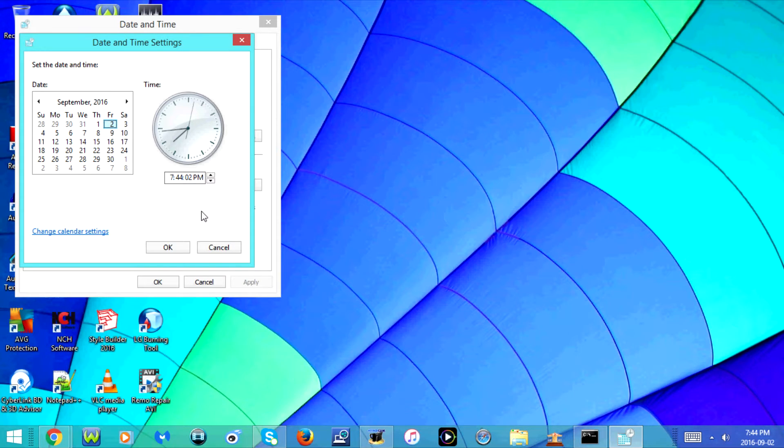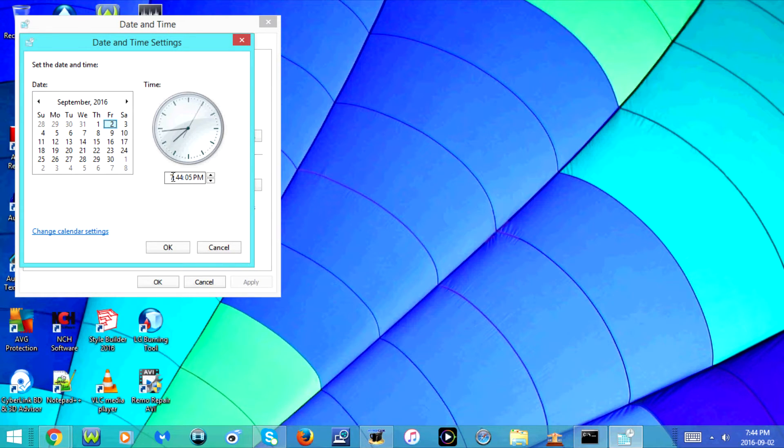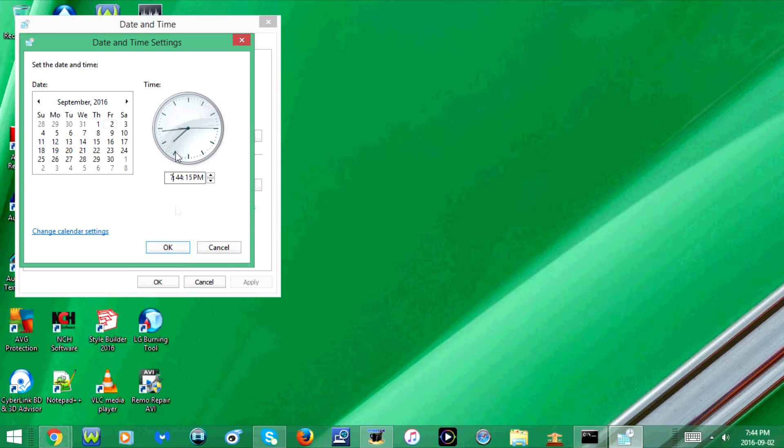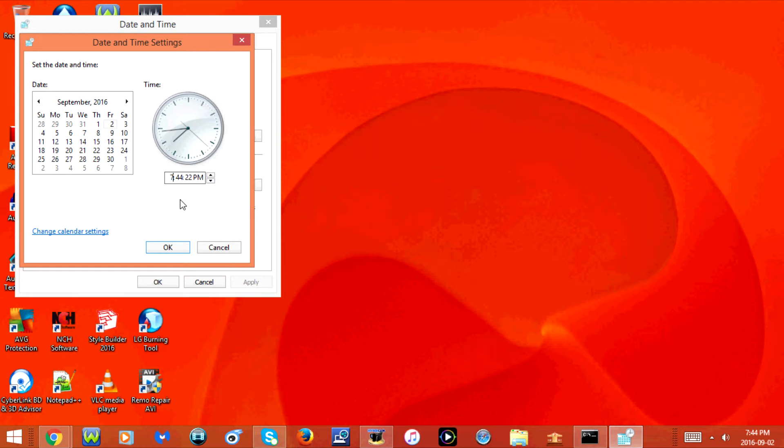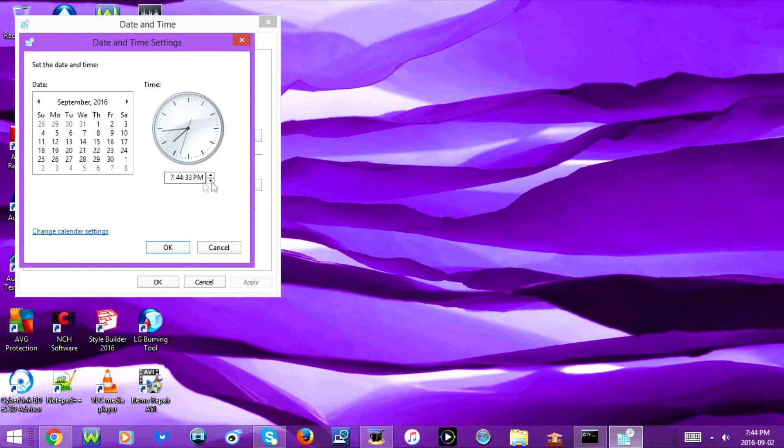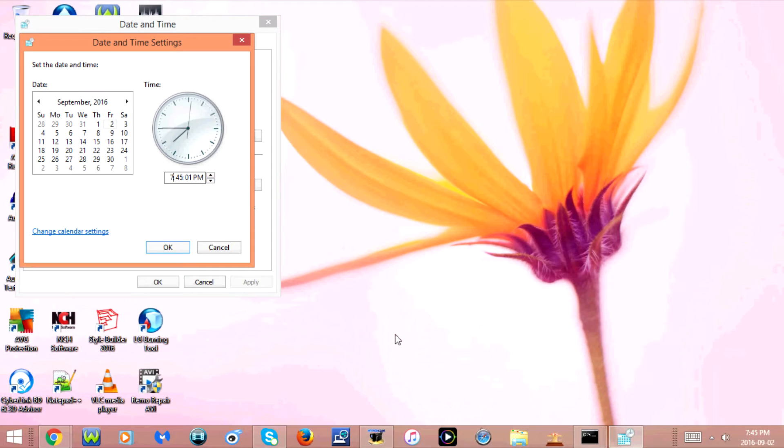Start with the hours. First, click on the hours section. There are two ways to do this: you can either backspace the number that's already there and enter the number you want, or you can use the up and down arrows to change it. I'm going to backspace the seven and put 12.